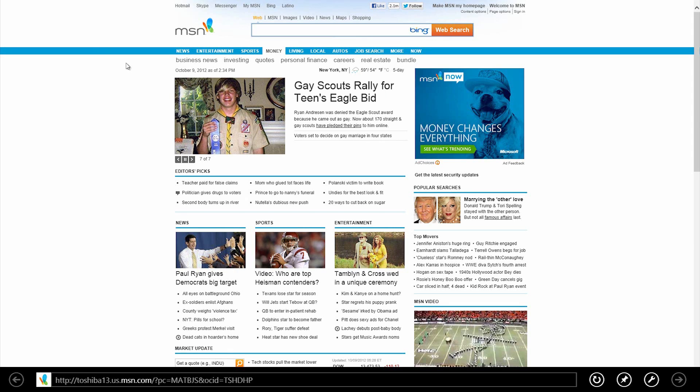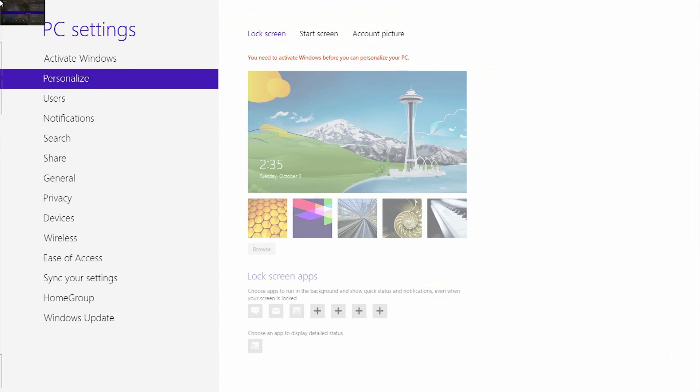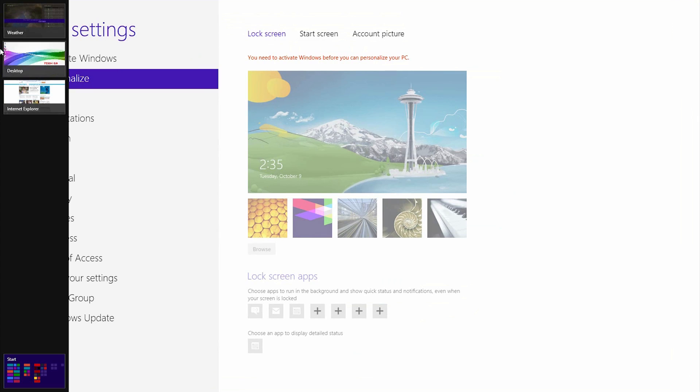If you move your cursor to the upper left of the screen, you'll see a thumbnail of the last application you used. Click to open it again. You could also move the cursor down rather than clicking on it to see thumbnails of all your open applications. Right click on an application and select Close to close that application.